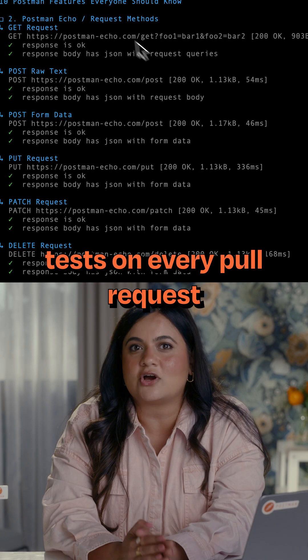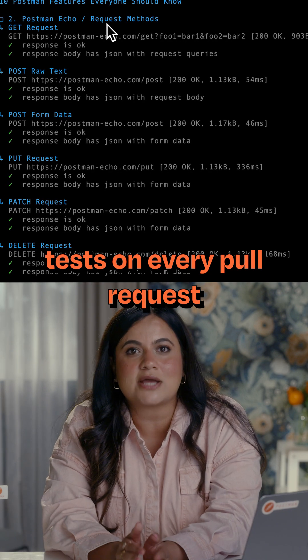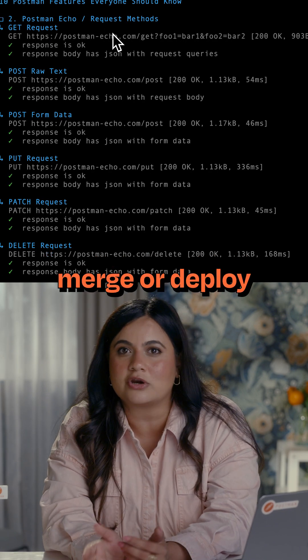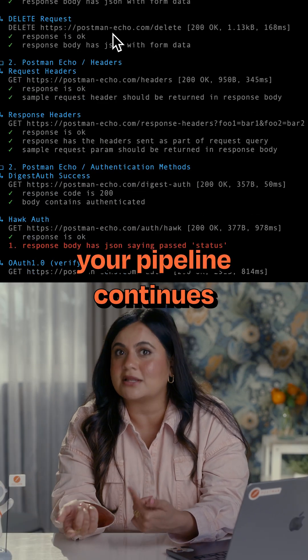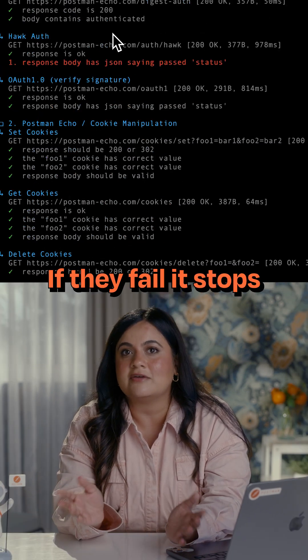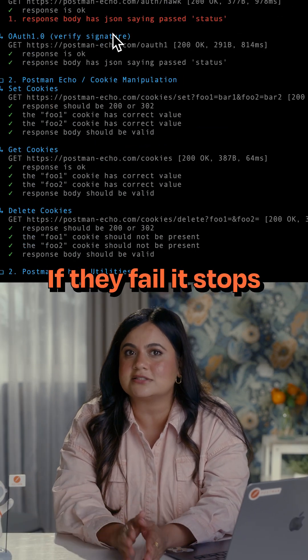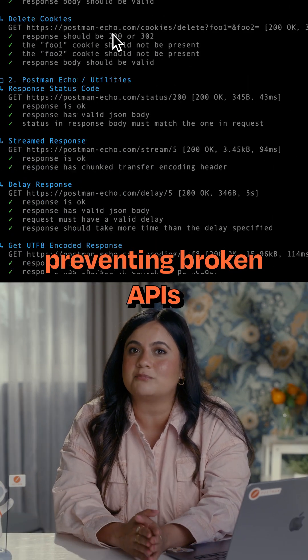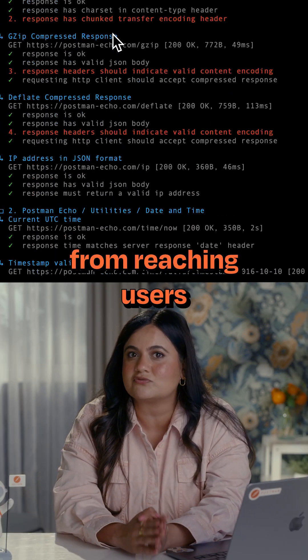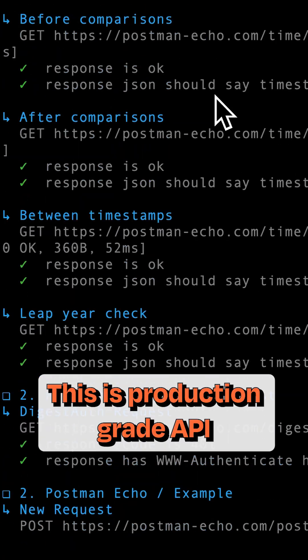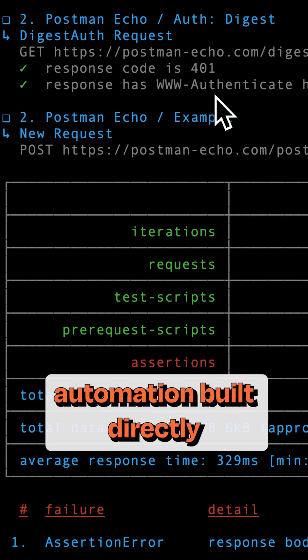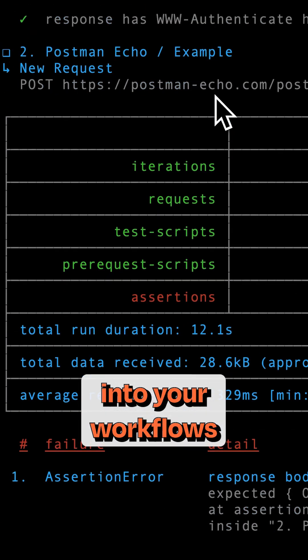Trigger API tests on every pull request, merge, or deploy. If tests pass, your pipeline continues. If they fail, it stops, preventing broken APIs from reaching users. This is production-grade API automation built directly into your workflows.